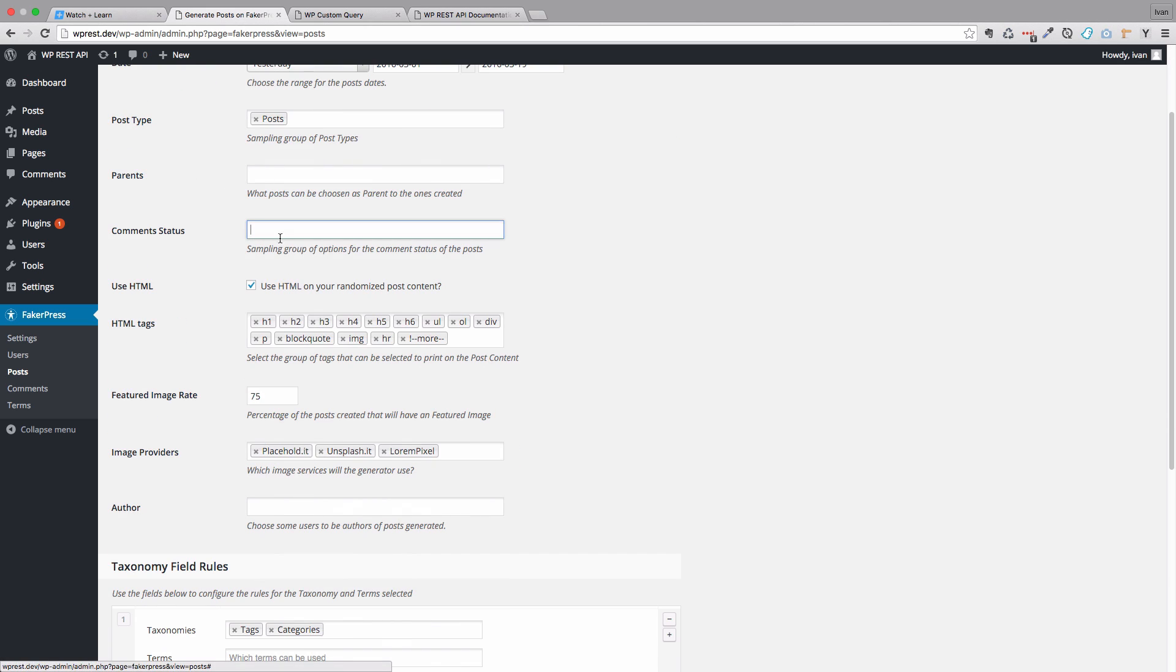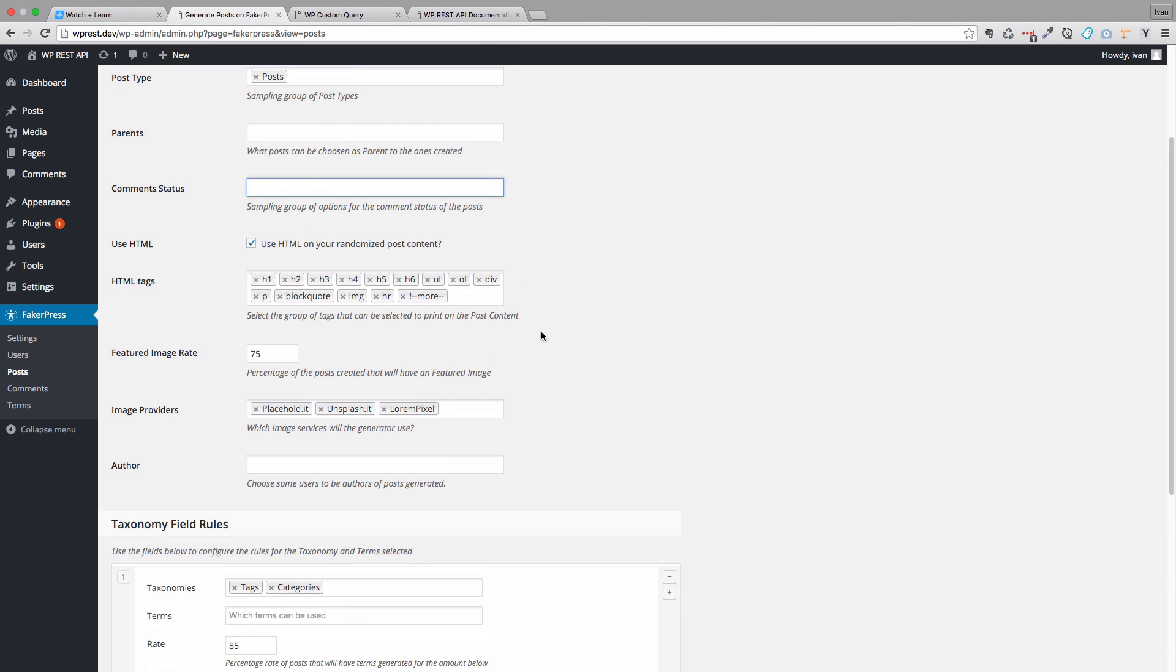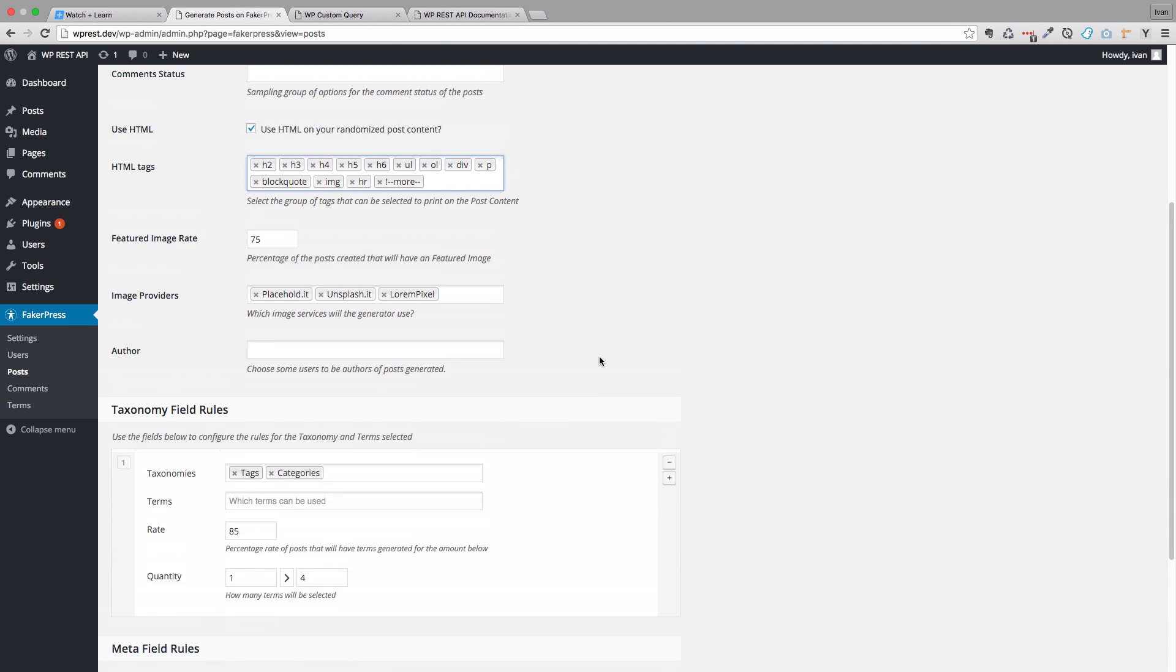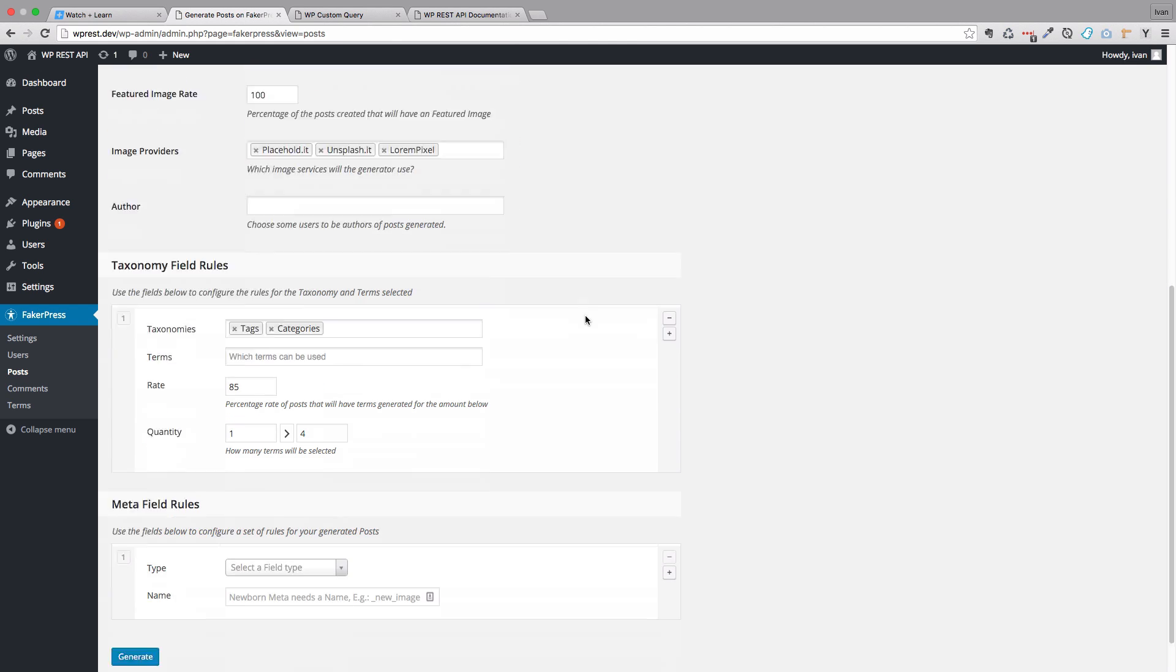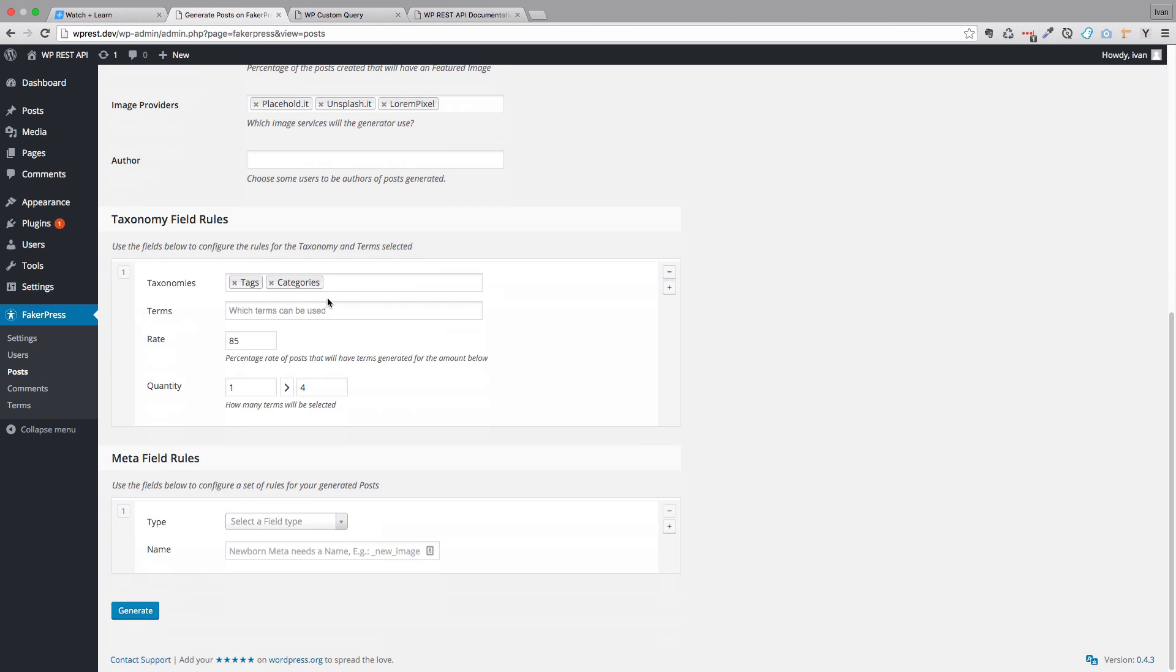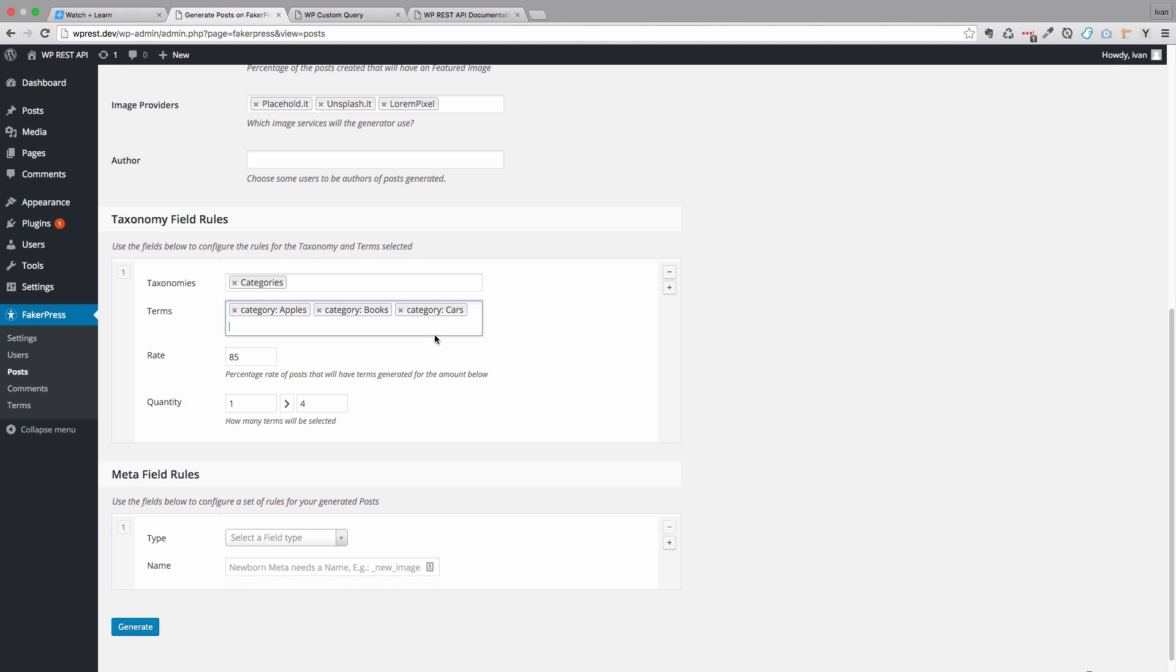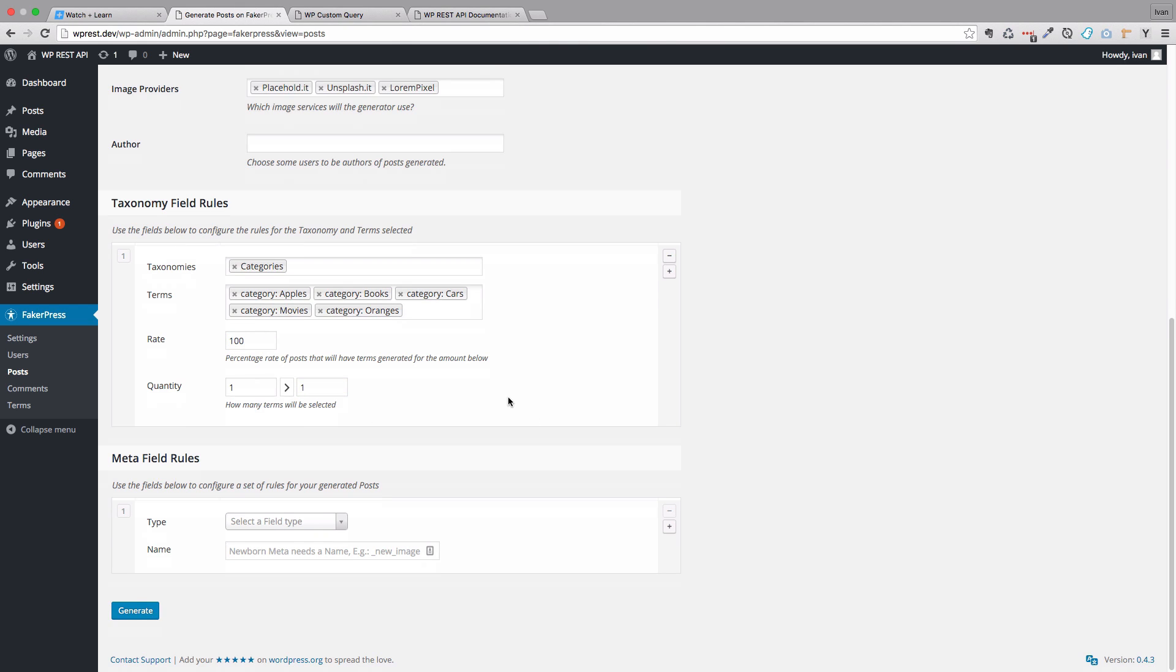We are not going to allow comments for now. Use HTML randomize content. I don't want h1 tags right here. This is all okay. Featured image rate is going to be 100%, so we are going to have featured image for every post. And then our taxonomies are going to be categories and the terms that we are going to be using is apples, books, cars, movies and oranges. The rate is going to be 100% and the quantity is going to be 1. And I think that's about it. We just click Generate.